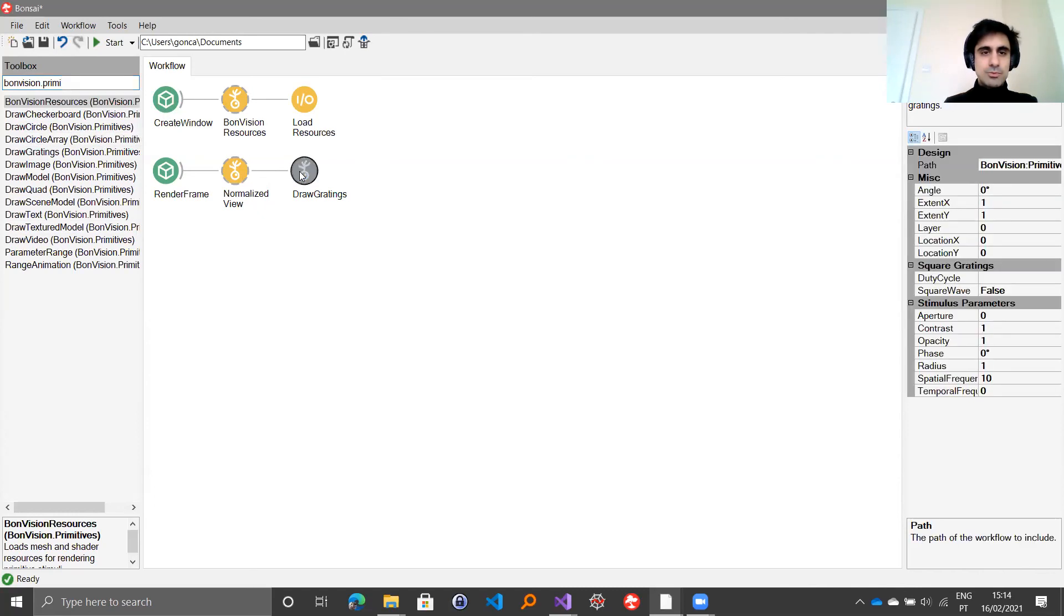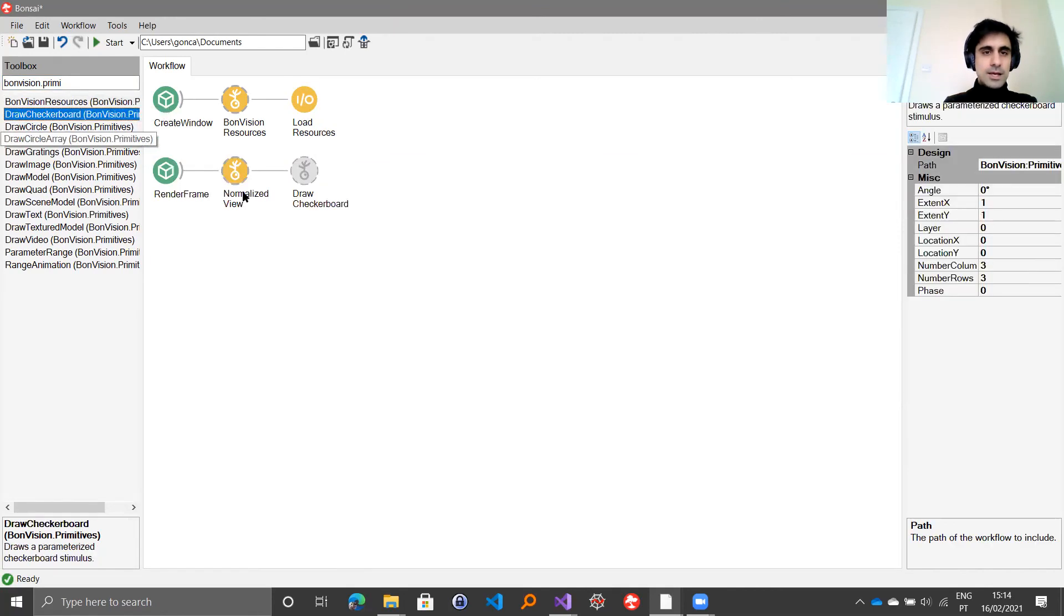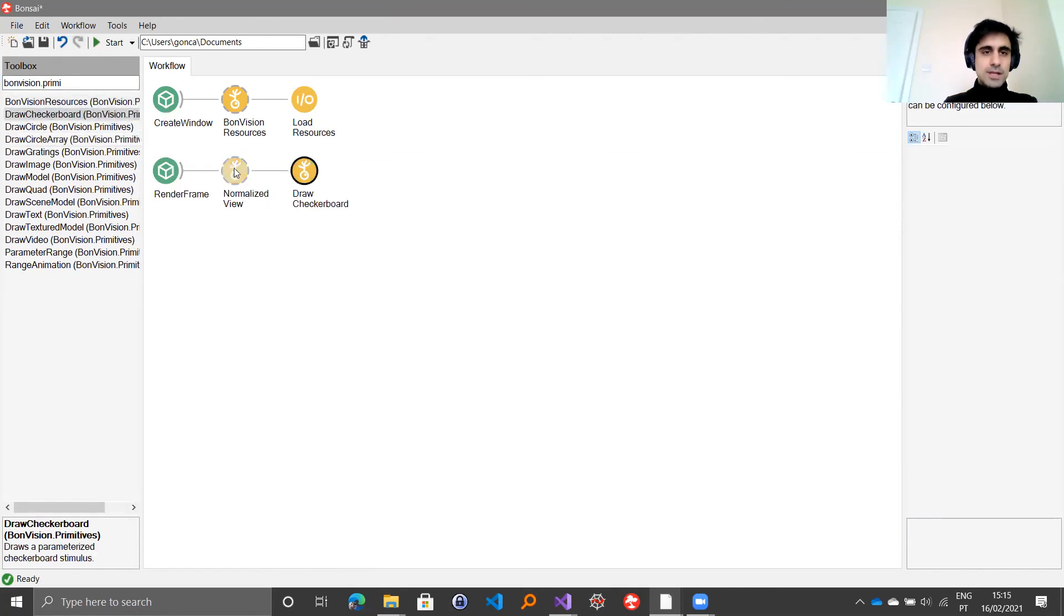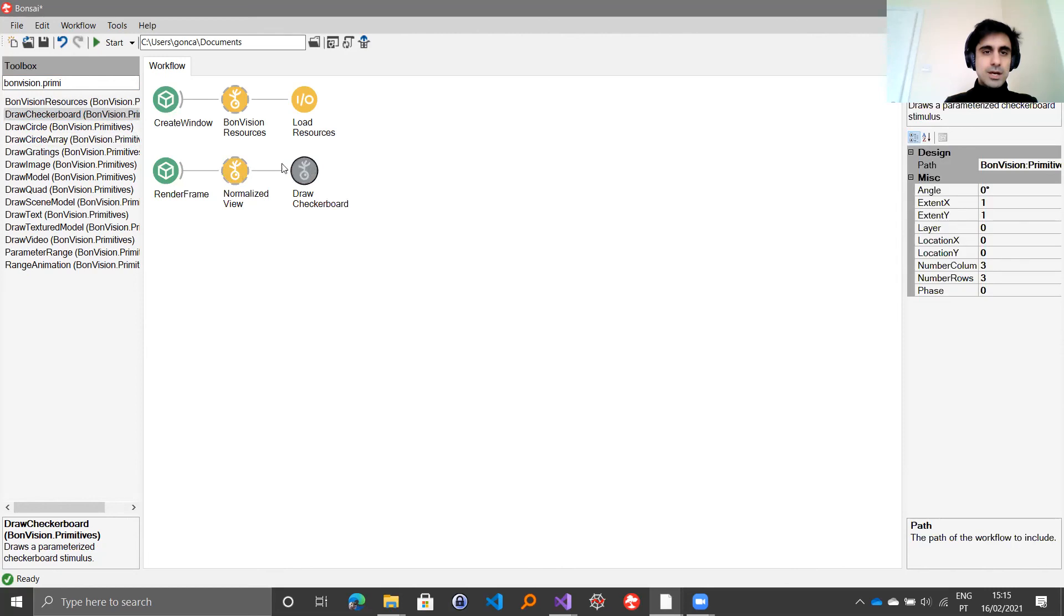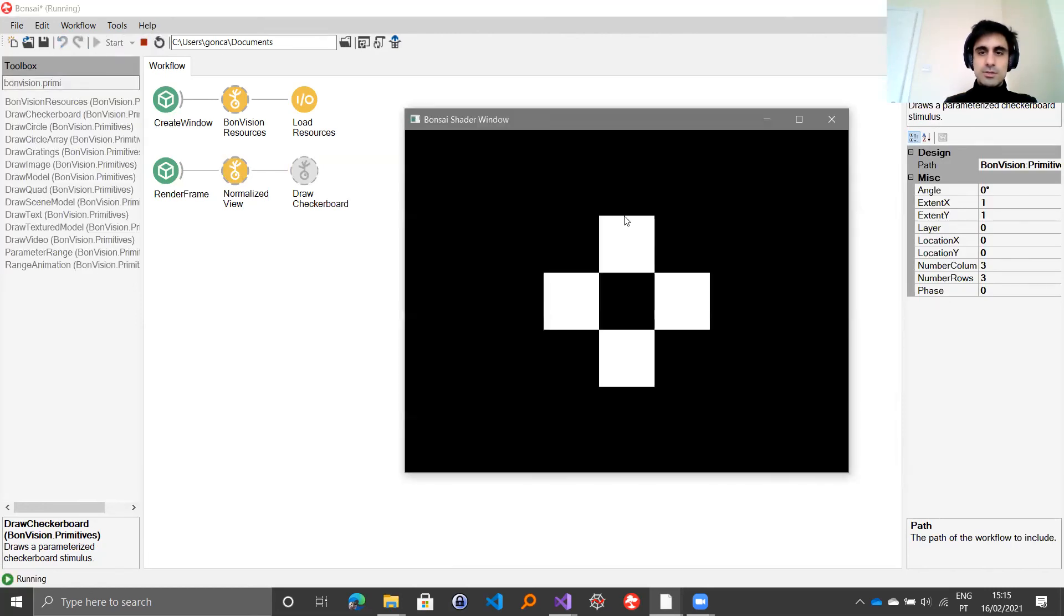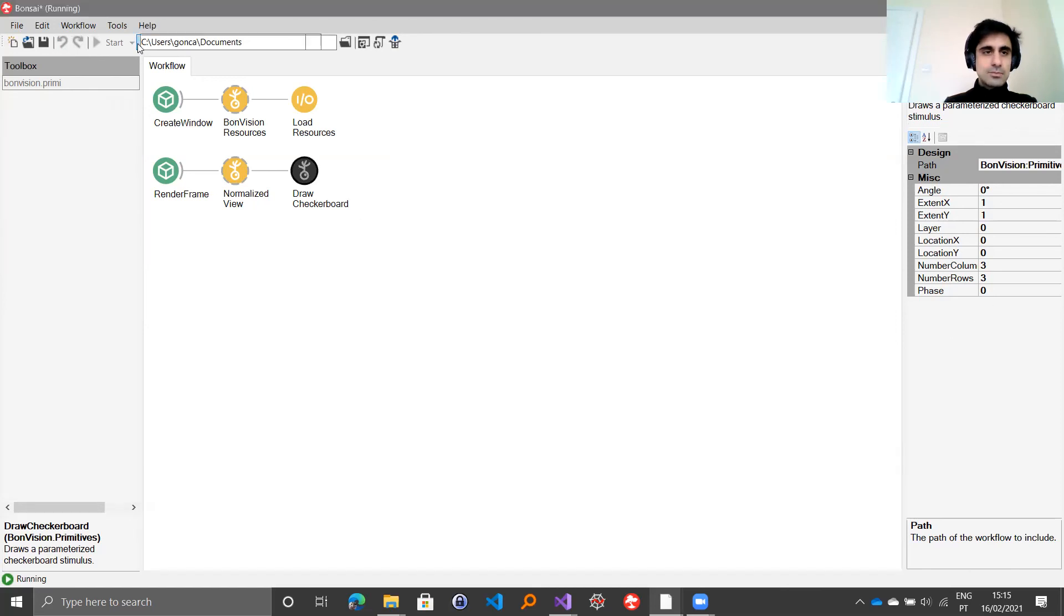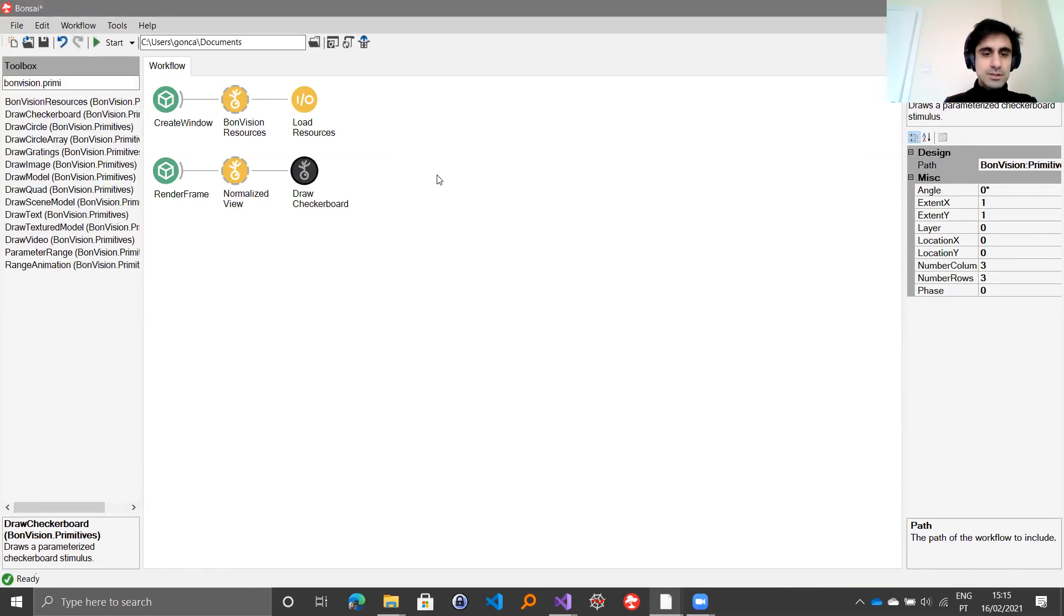Let's say I want to replace the gratings with the checkerboard. I can just replace that node there. Now what is going to be displayed on the screen is going to be this black and white checkerboard here with the sizes and parameters that you have on the right. So that would be how you get started.